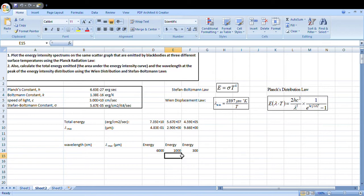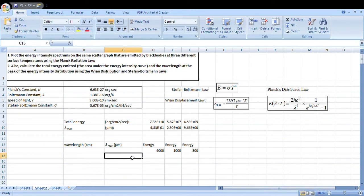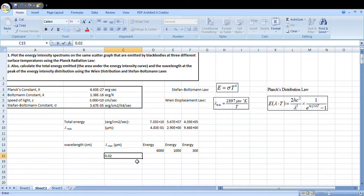We will do the complete plotting at three different temperatures: 6000 Kelvin, 1000 Kelvin, and 300 Kelvin. To start with, we will find lambda max. We will start with 0.05 micrometer.